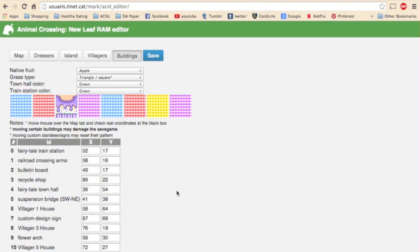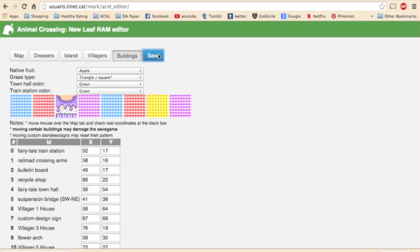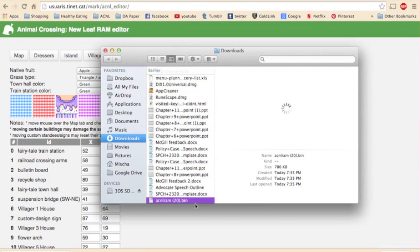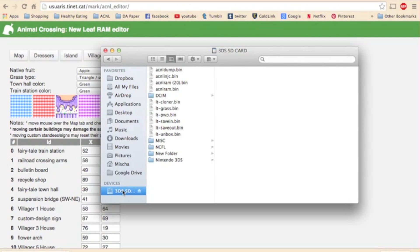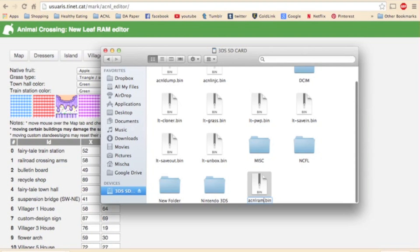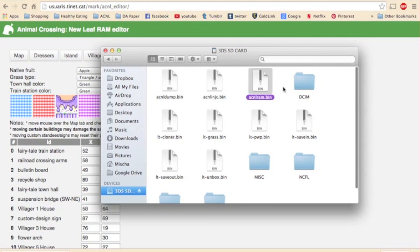Now after you've made all the edits you want, you need to save, which is this button right up here. Now if your computer lets you, simply save it as acnlram.bin on your SD card, thus replacing the original file that was there. My Mac just downloads the file down here. So I have to manually open it up here, get the file, drag it to my SD card, go to my SD card, delete the old acnlram.bin, and then rename the new file to acnlram.bin so that the game will recognize that as the save file.